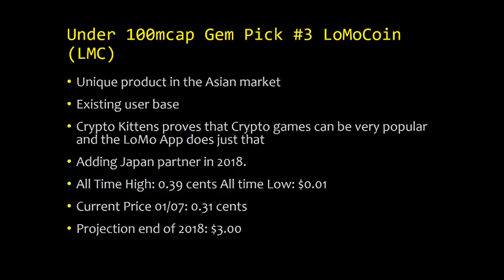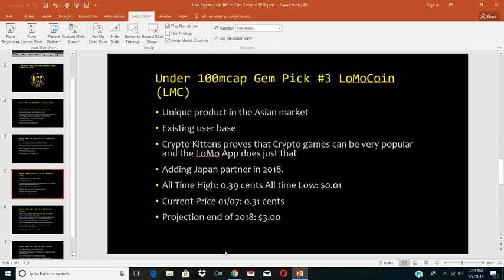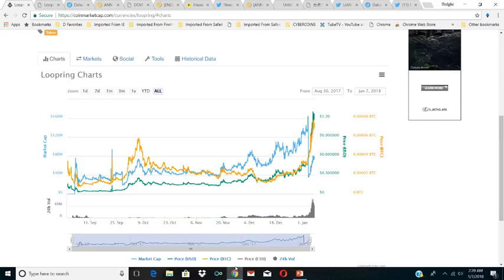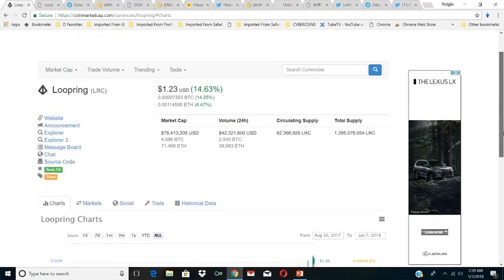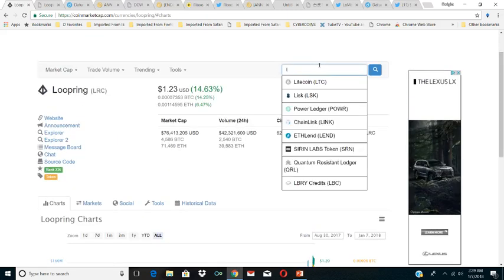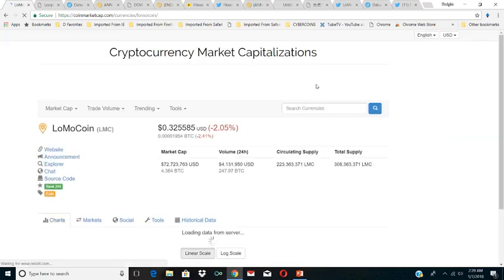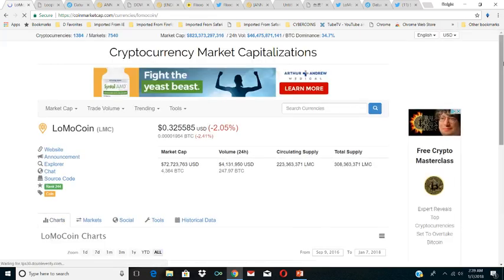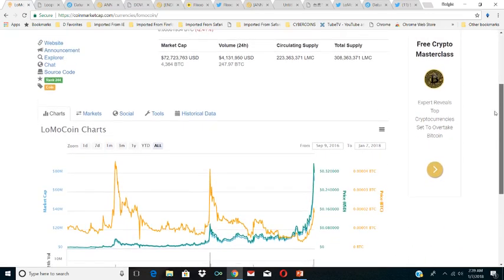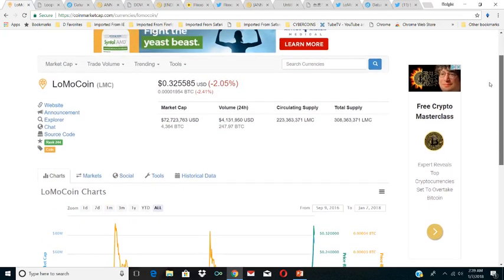Lomo Coin is our pick three. It is a unique product in the Asian market, existing user base. It is basically an entertainment app using cryptocurrency, using the blockchain. It's in the Asian market already. They're adding a Japanese partner in 2018 to give them exposure to more users. Crypto Kitties proves that crypto games can be very popular and the Lomo app does just that. It's trading close to the all-time high now. The all-time high is 39 cents, right now we're at 31 cents. Our projection at the end of 2018 is three dollars. I'll tell you why I think this one is another one that can do a 10x. It's because the Japanese market is huge.